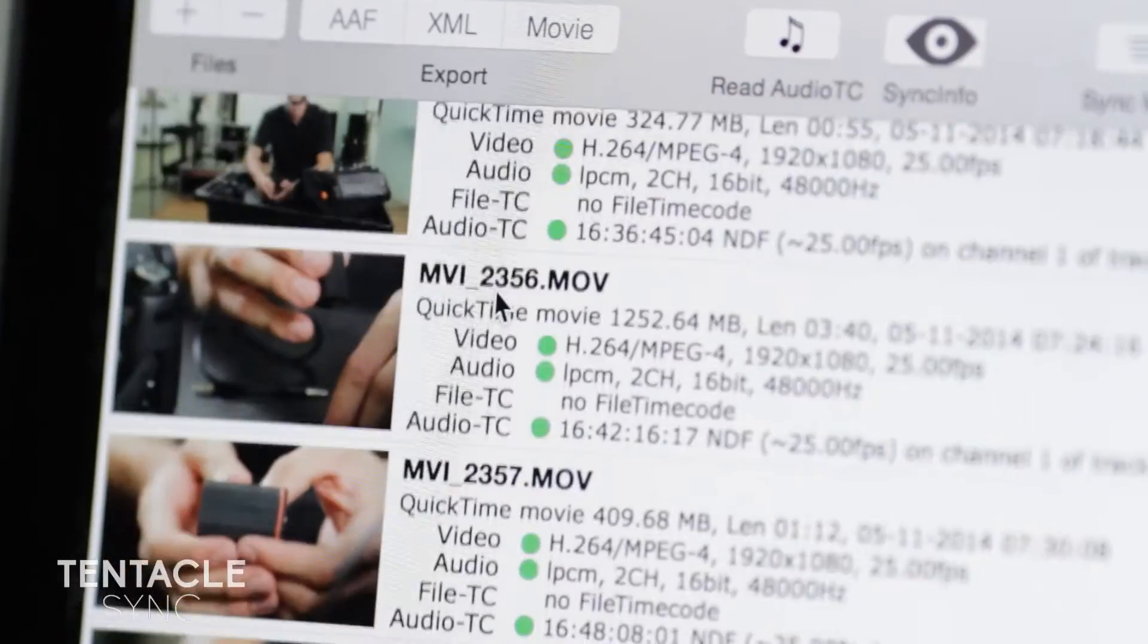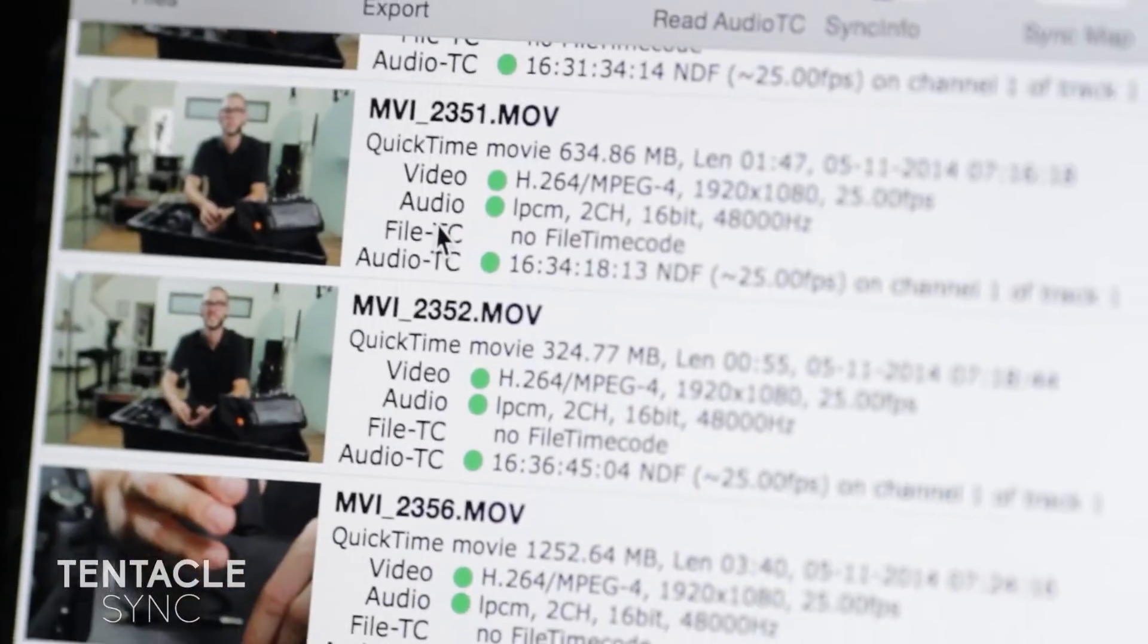If I double click on this, it'll open up in here, and it's already been synced. We are good to go.